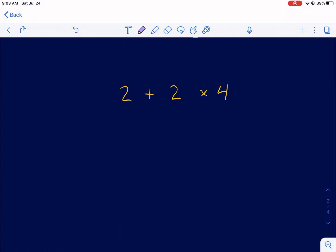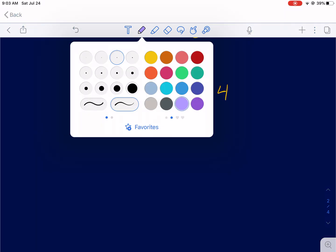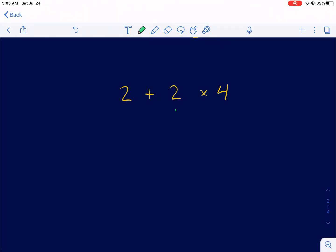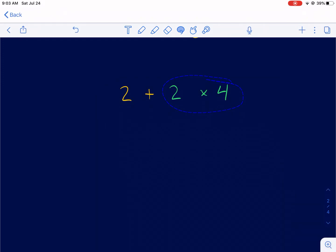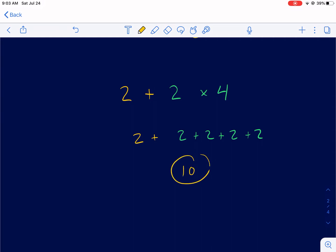We have this problem: 2 plus 2 times 4. We have to break down what multiplication is. Multiplication is simply repeated addition. So if we have 2 times 4, what we're talking about is 4 groups of 2. So really this is 2 plus 2 plus 2 plus 2 — 4 groups of 2. That is 2 times 4; it's the same thing, just rewritten in its most basic component. So now the actual problem becomes 2 plus 2 plus 2 plus 2 plus 2, which is 10.